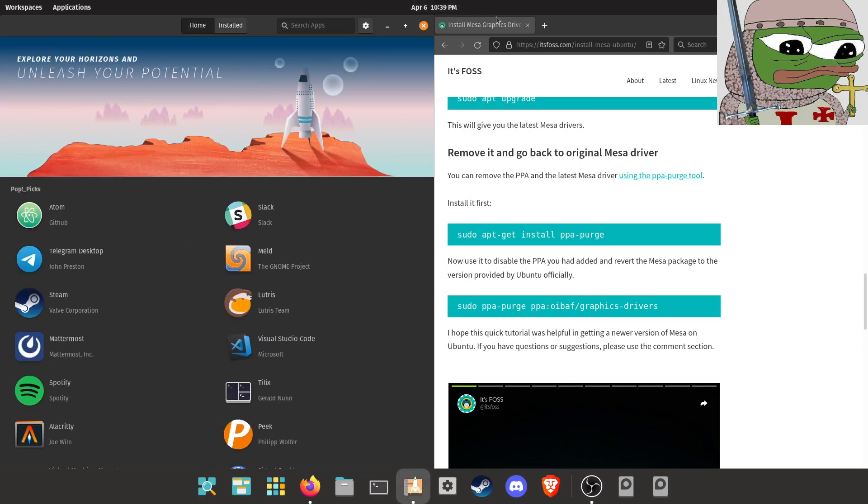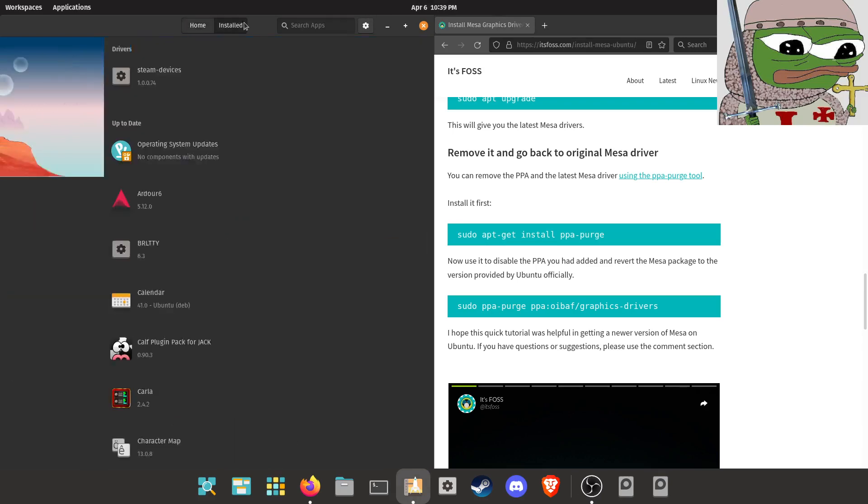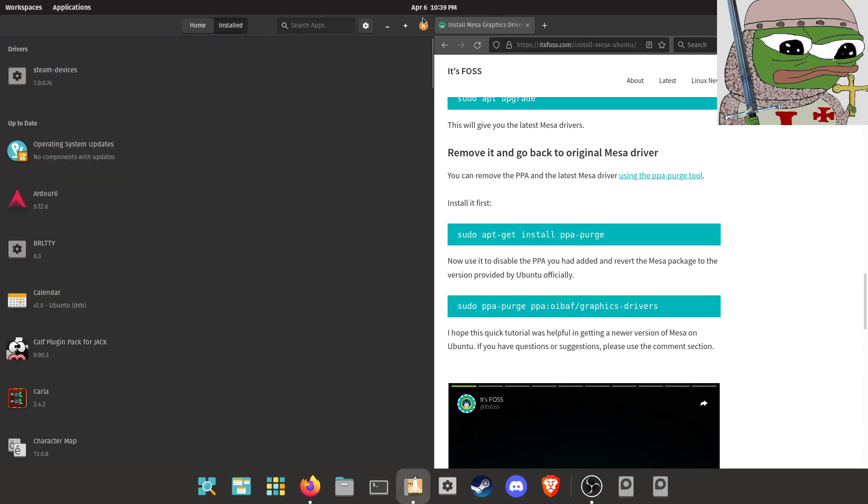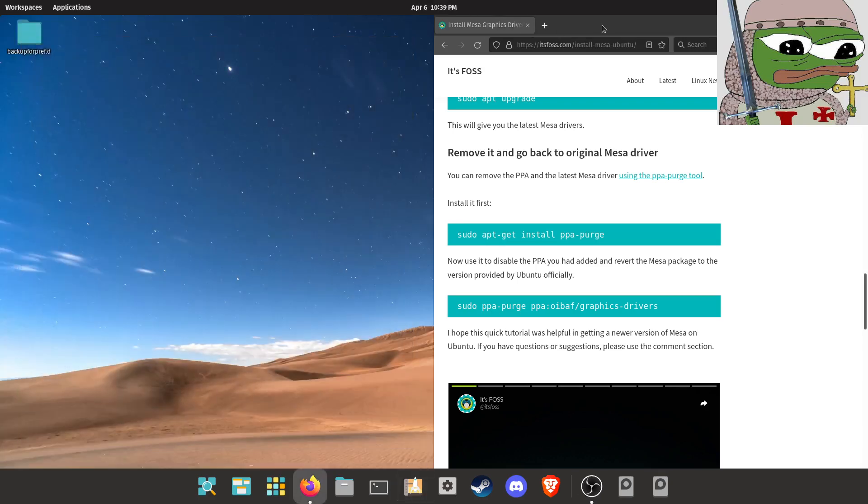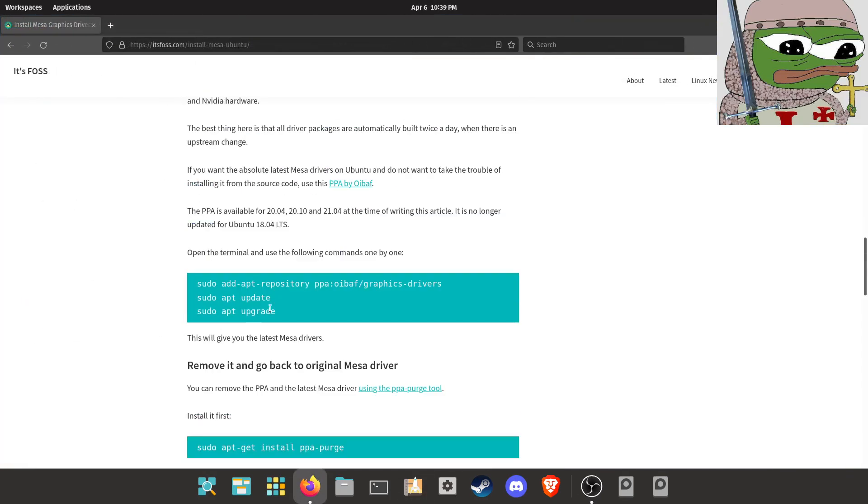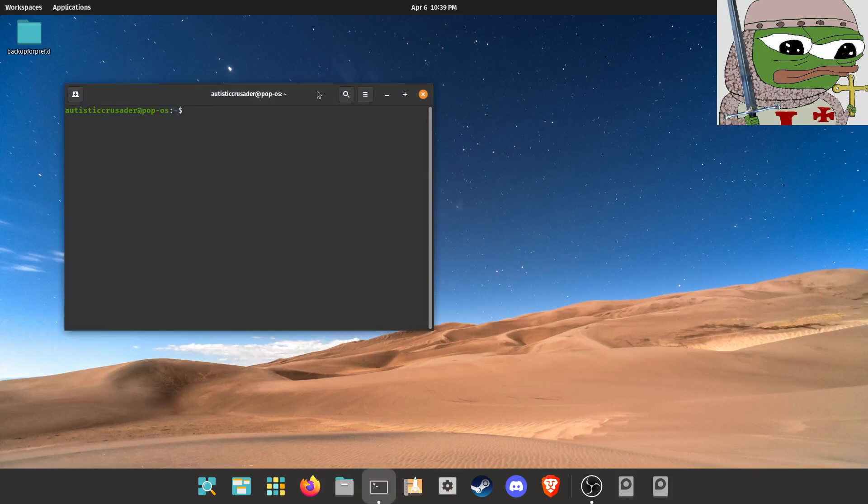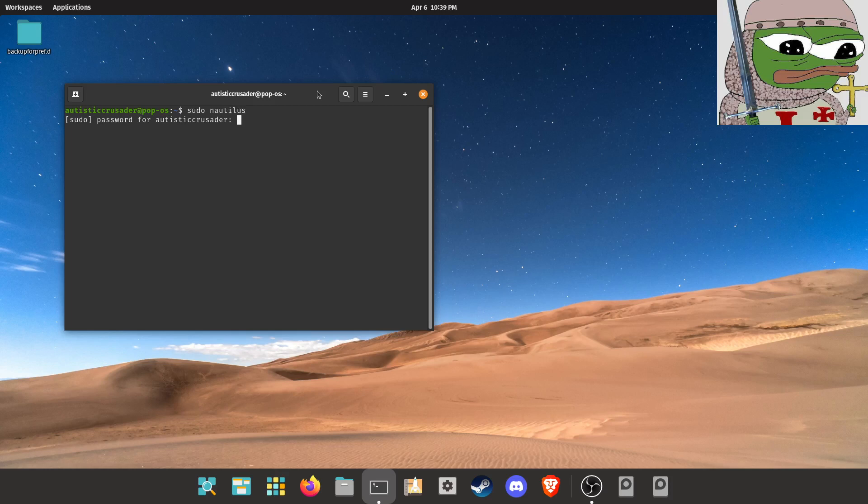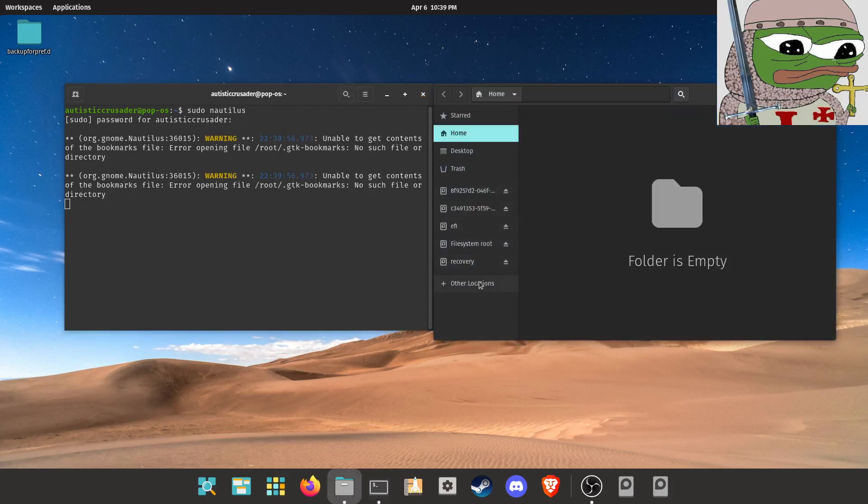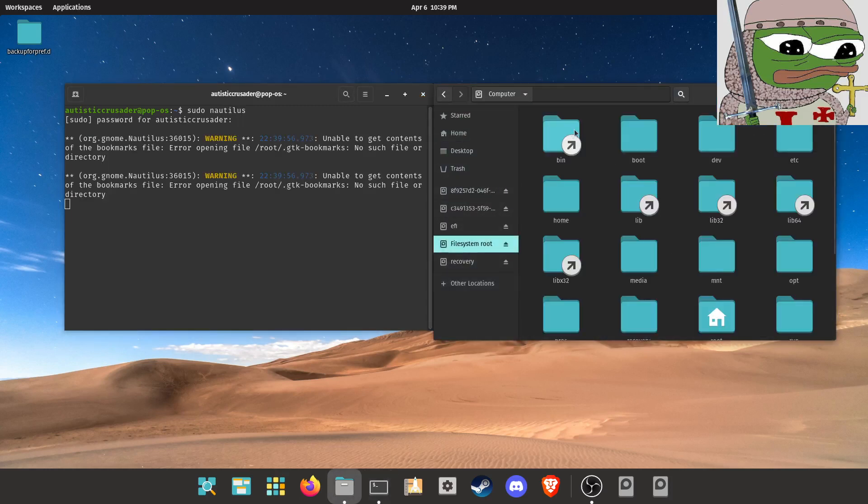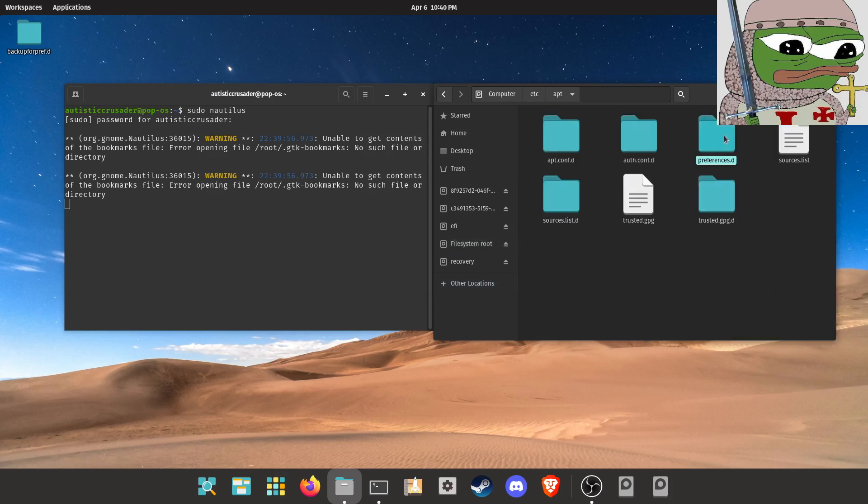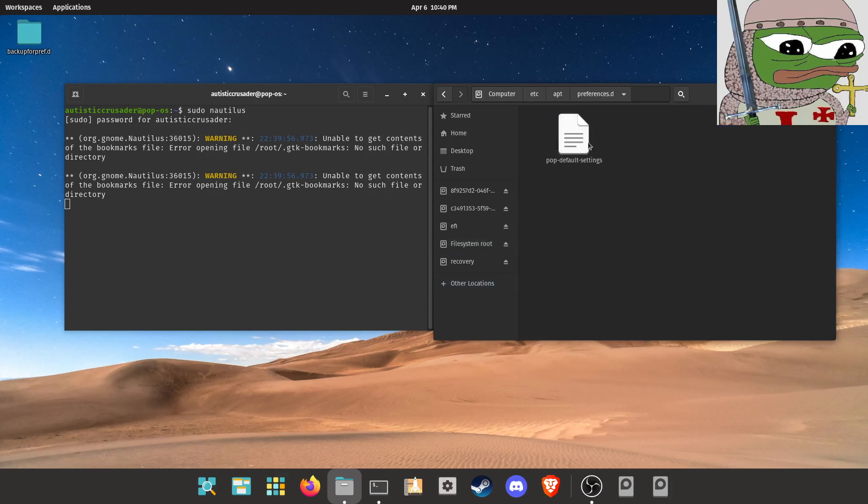Now there is a problem with the website tutorial because there is an additional step that actually does need to be done that they do not tell you about. So what you're going to want to do is open up your terminal once again, type sudo nautilus and then type in your super user password. Go to other locations, computer, etc, apt, preferences.d.